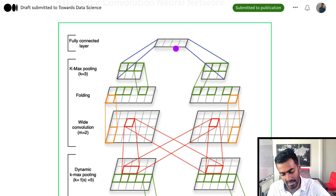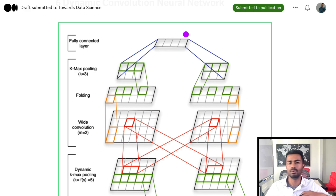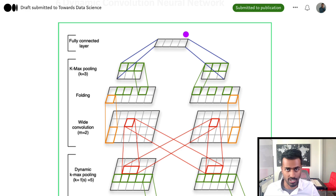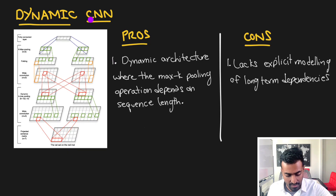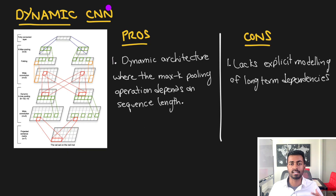Then we perform a similar convolution and pooling operation and eventually flatten this in order to get a fully connected layer. Once we have a fully connected layer, we can do any traditional operation on top of it.